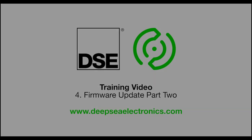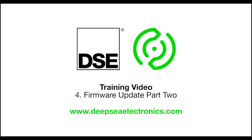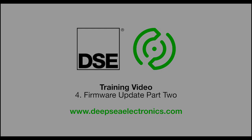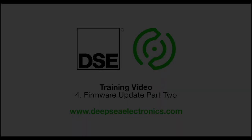Welcome to A Deeper Understanding, industry-leading training videos from Deepsea Electronics. My name is Matt, and I'm a member of the DSC technical support team. In this training video, we're going to be getting familiar with the configuration suite software. This includes reading and writing to modules, and updating the module's firmware. Let's get started.